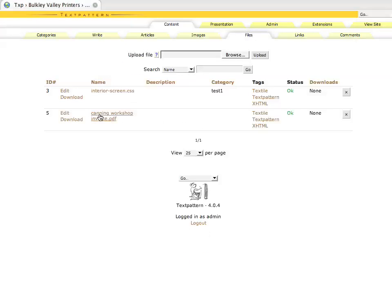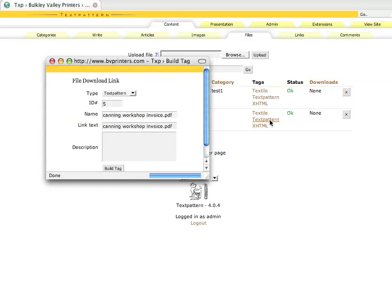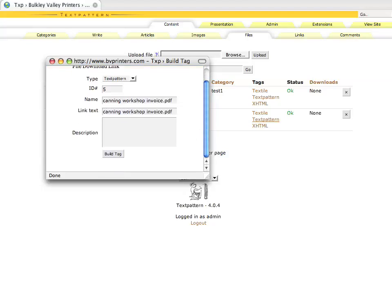You can see our new one in there. To add this to our site, it's very much the same as we would do with images. We're going to click on the TextPattern build tag, and then we'll just ask it to build our tag.